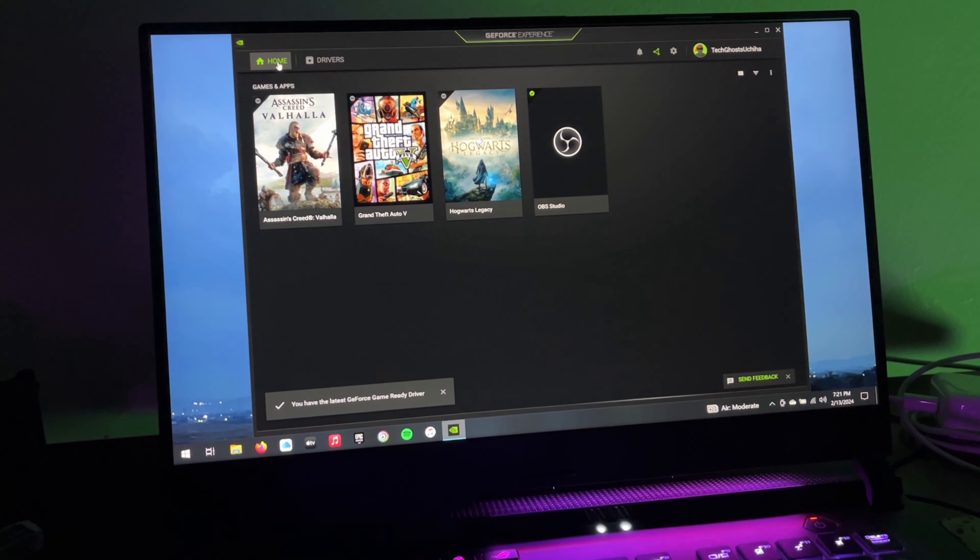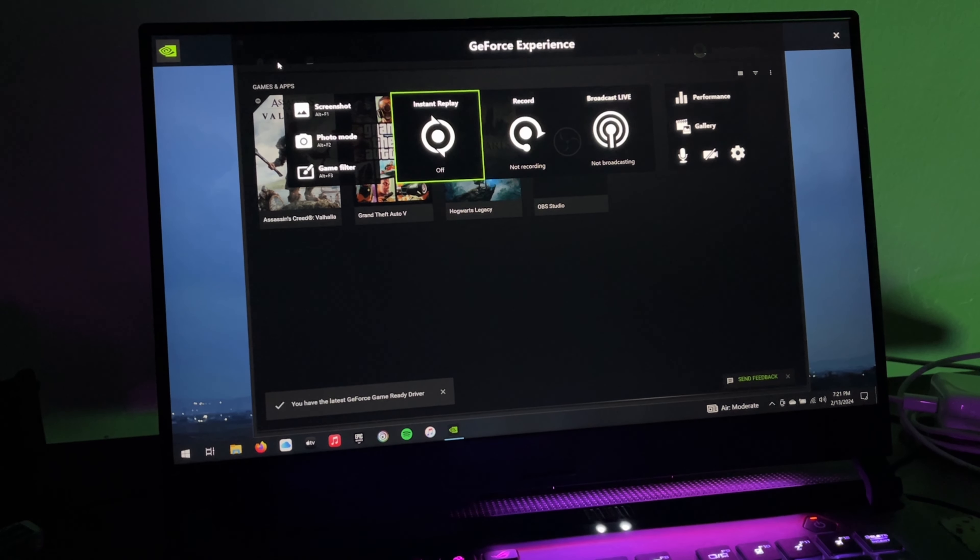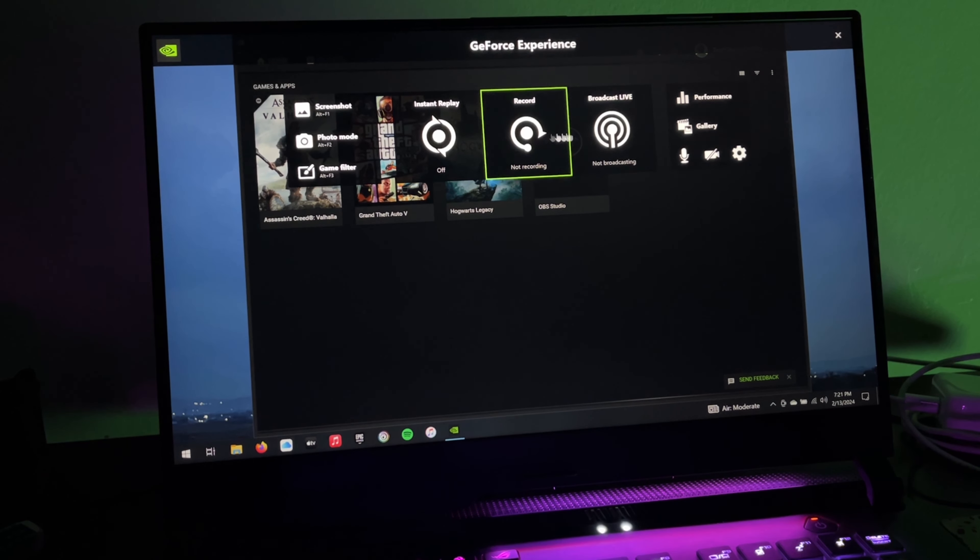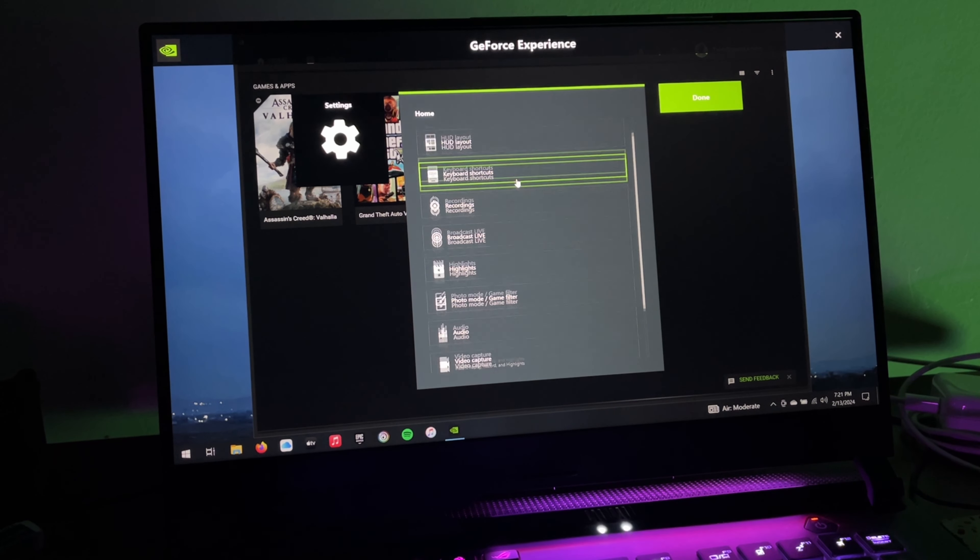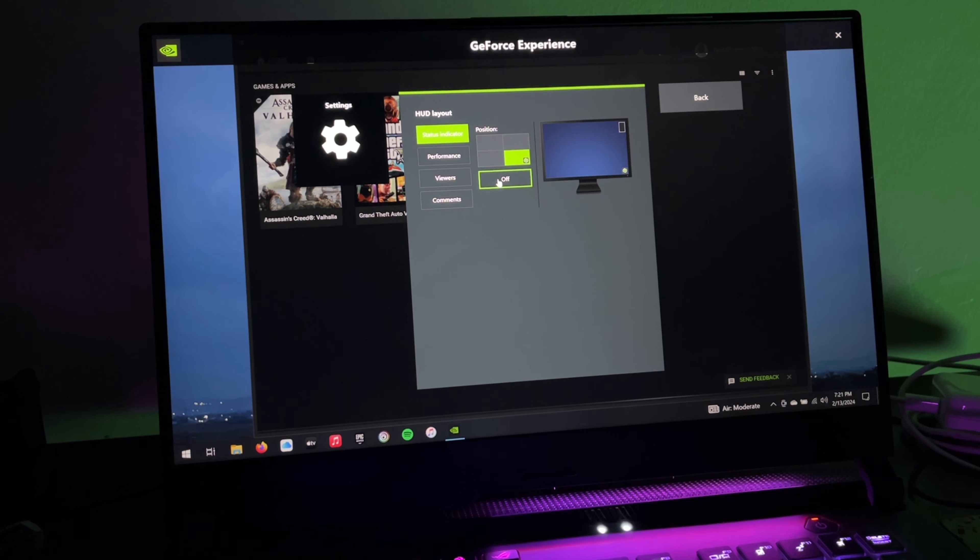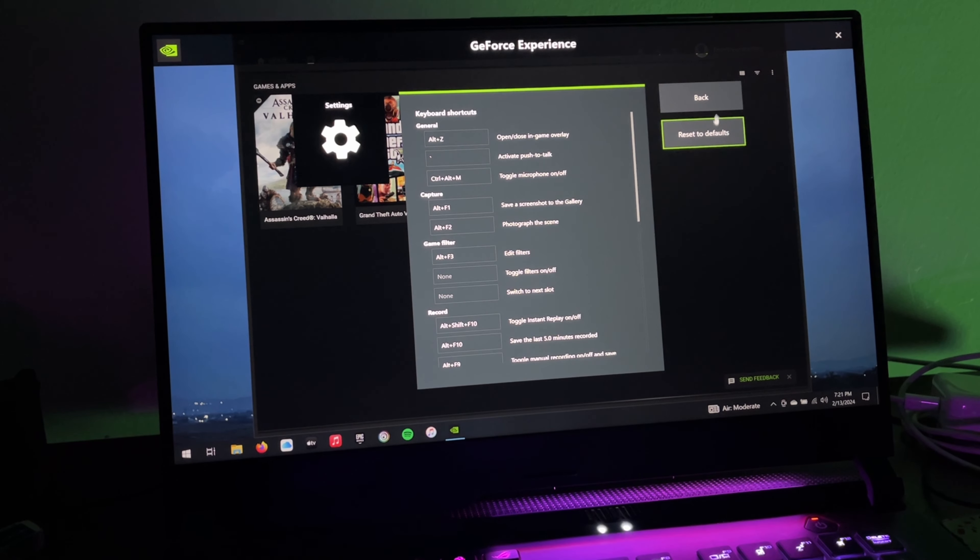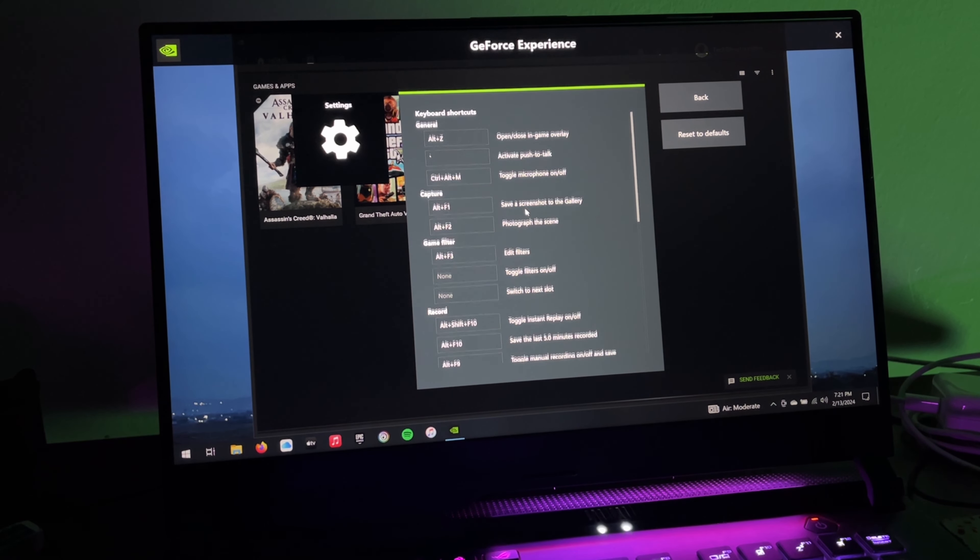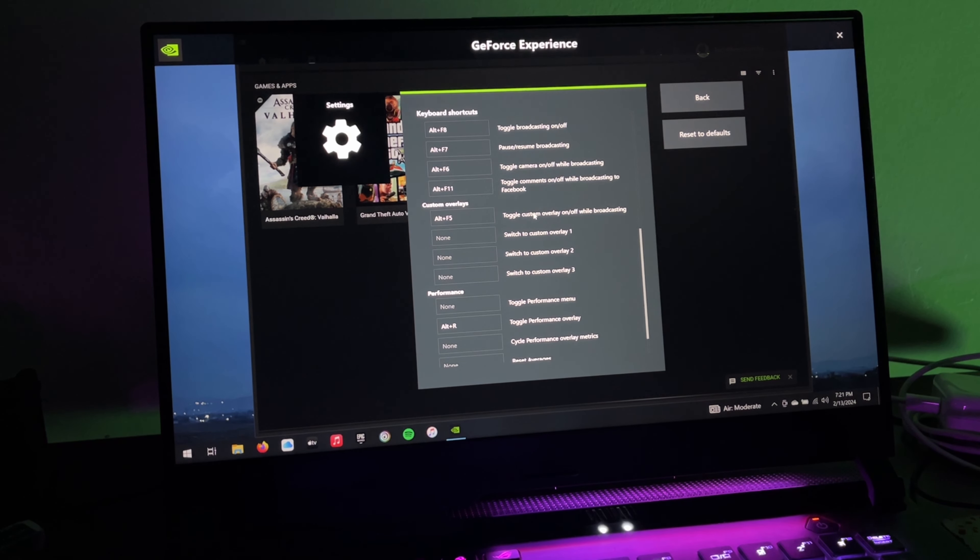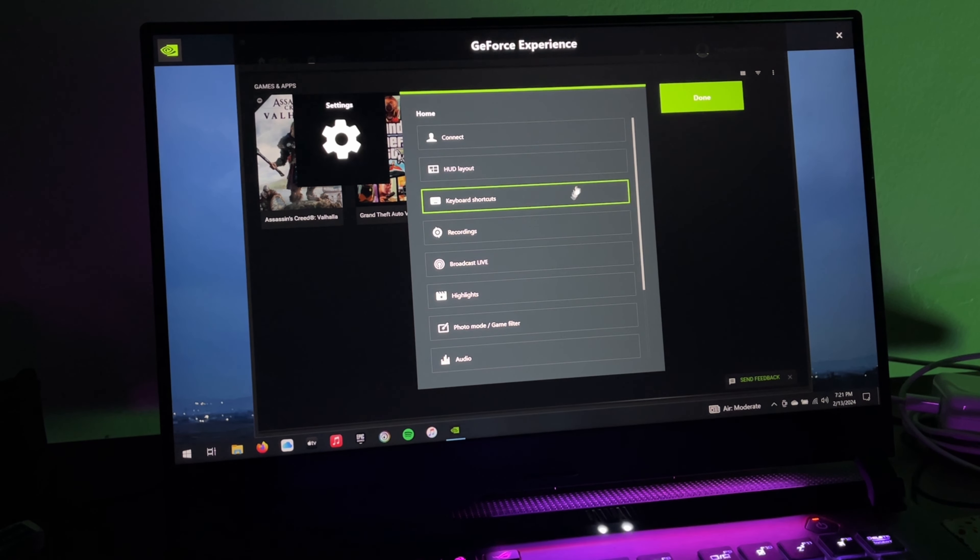It also gives you shortcut access to record gameplay and stream online by connecting to a platform you want. It also has quick monitoring for your system for displaying current FPS, GPU temperature, and other stats. You can also manage your game library and optimize games and quick launch them.